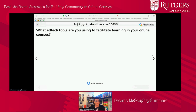We're going to talk about some EdTech tools that I found useful in creating learning spaces. Before we do that — what EdTech tools do you use in your classes to facilitate learning?